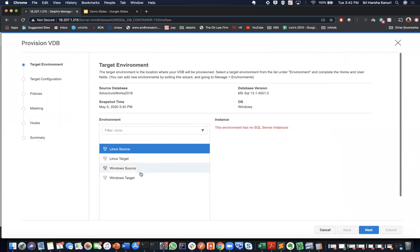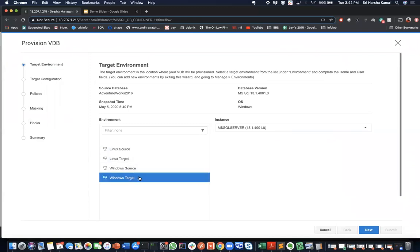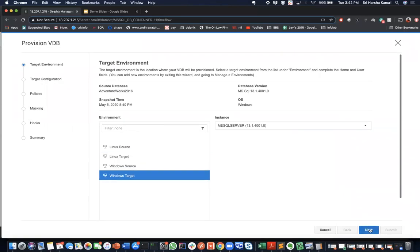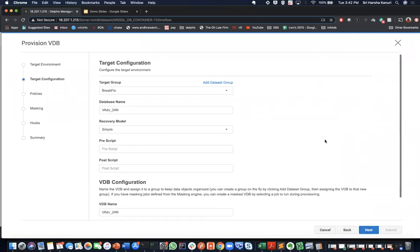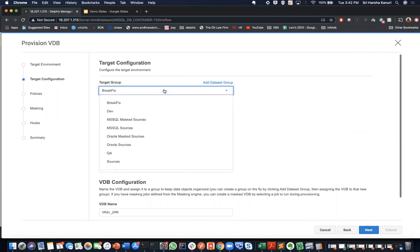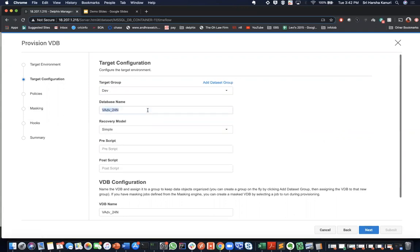Here, select the target environment where you want the virtual database to be created. And here in this page, we could configure the target environment and where the target group it should reside. So here, let me select this as a dev target group. I could name my virtual database. Let me name it VWIN or VDEV2. We leave everything else as default.